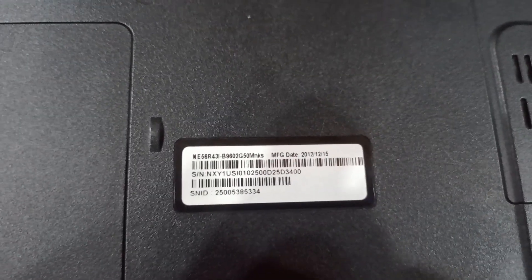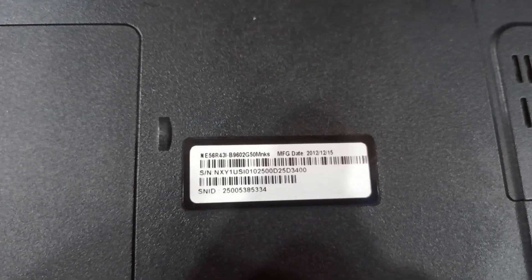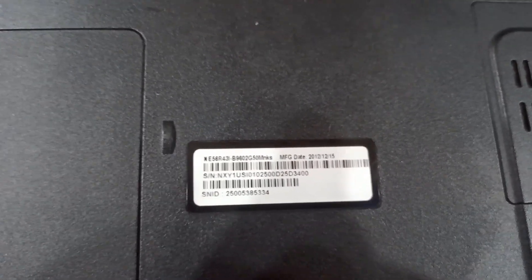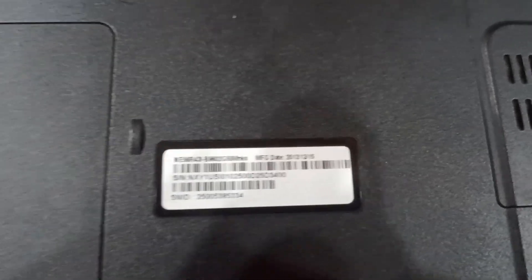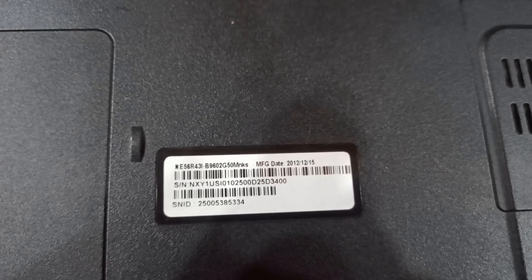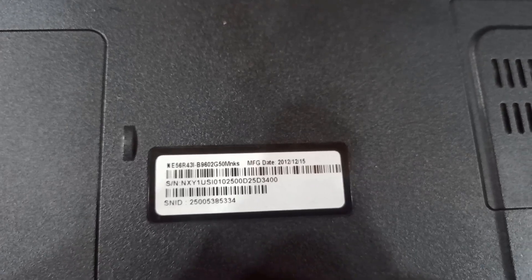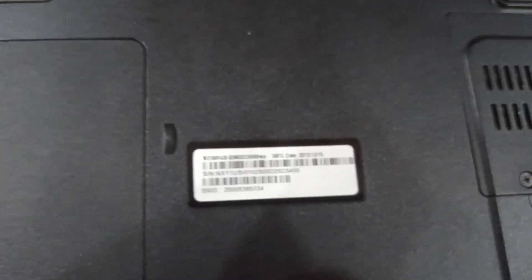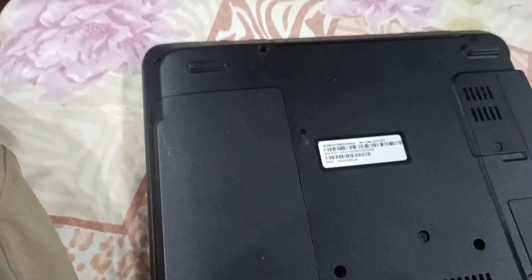Today we have an HP Gateway laptop that came in for an upgrade. As you can see from the manufacturing date, this is a 12 to 13 year old machine from around 2012 and it's running on an Intel processor.